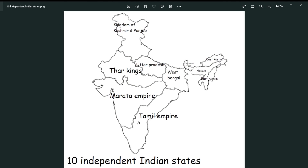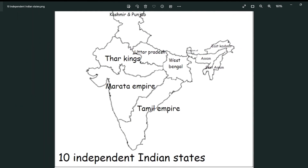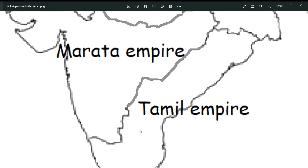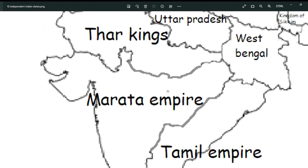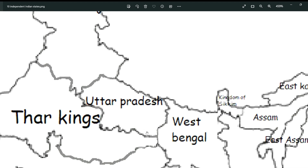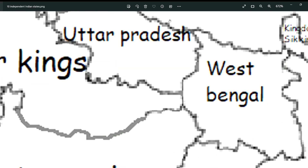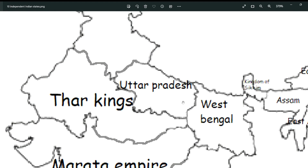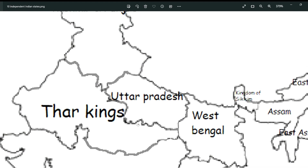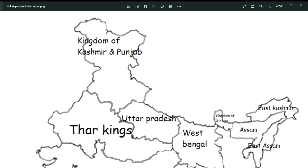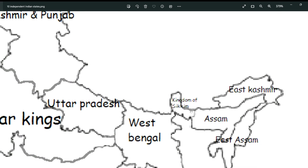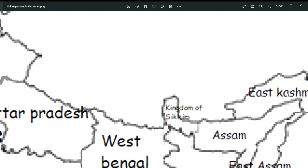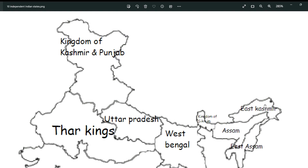The first drawing is the 10 independent Indian states — that means if all Indian states got independence but were continuously involved with each other until only 10 states remain. I think there would be the Tamil Empire, which went up through the Tamil areas. Then there's the Maratha Empire, West Bengal, the Thar kings from Rajasthan, and Uttar Pradesh, which is pretty big but kind of surrounded by neighbors. Next is the Kingdom of Kashmir and Punjab, the Kingdom of Sikkim — which is also the smallest state in real life — and then East Kashmir, which I don't know what I was thinking, and finally Assam.